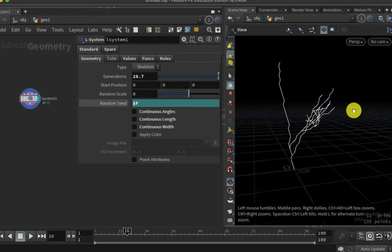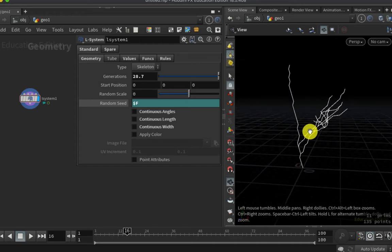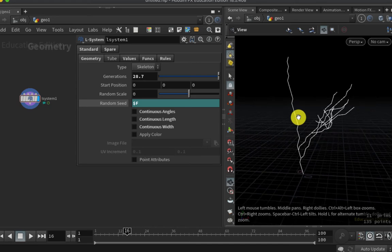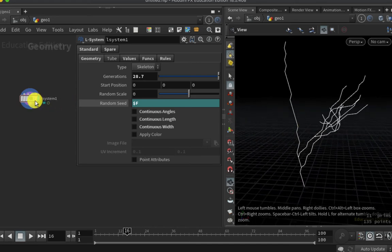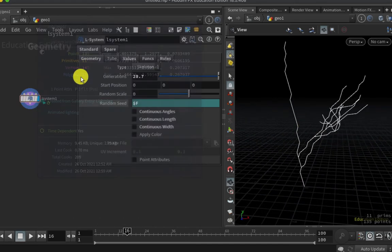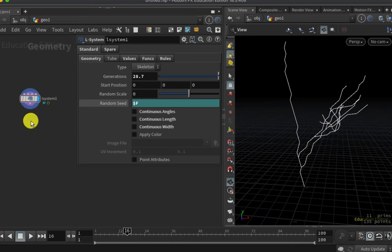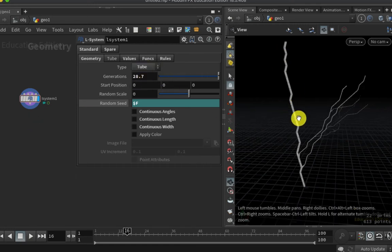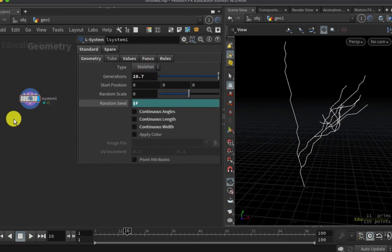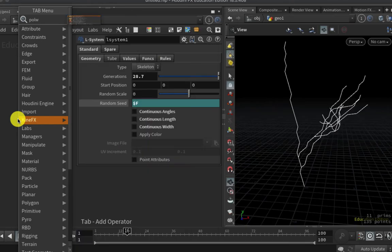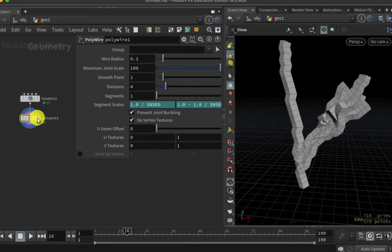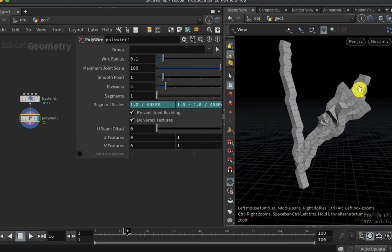We can see that the lightning is at the origin. Currently the lightning is just some curves. If I middle mouse on my L-system here, I can see that I have 11 polygons. I'm going to need to end up with a mesh so that I can control the thickness of my lightning. There is an option to do that here where I can set it up to be tubes, but I want to have a little more control over this process. So I'm going to use a polywire node. In theory I could use the sweep node here as well, but the polywire node will handle the multiple branches of the L-system more elegantly than the sweep node will.